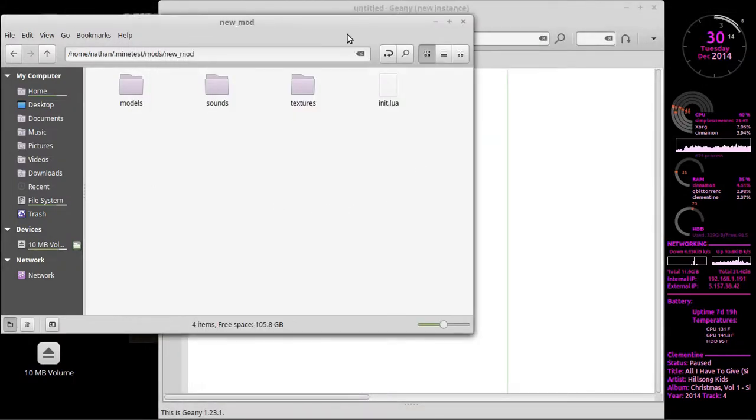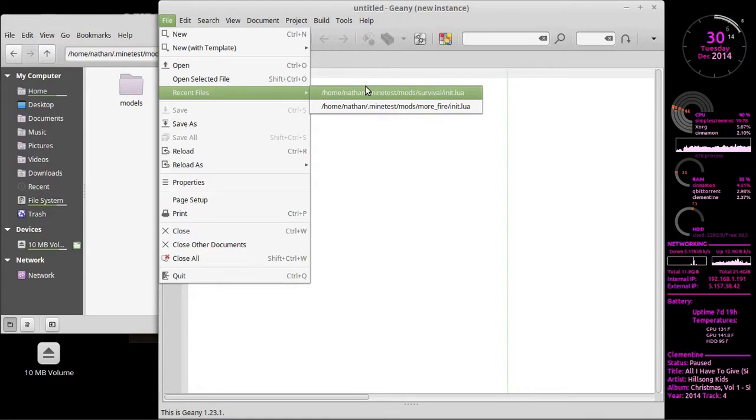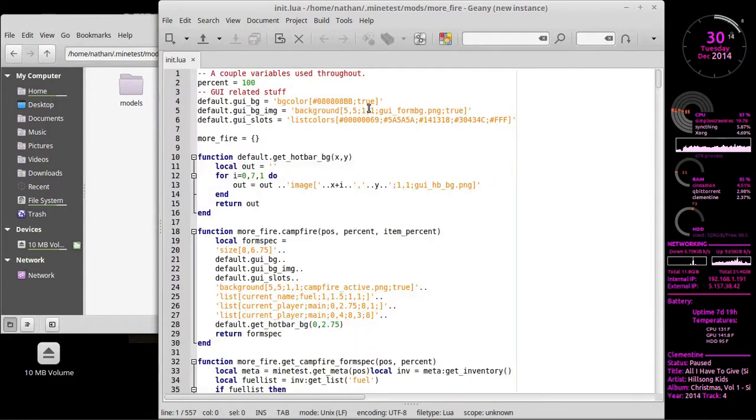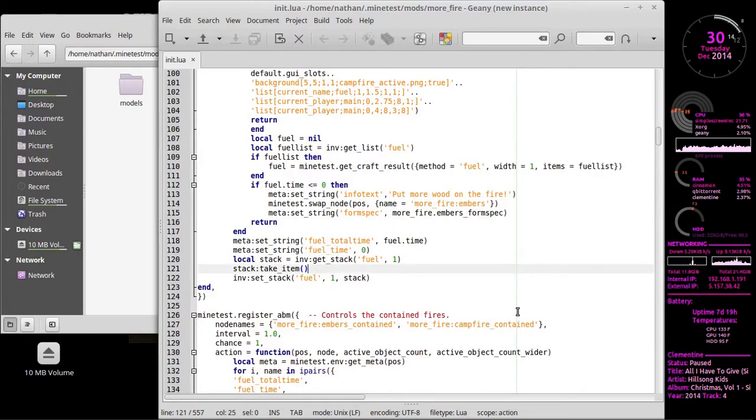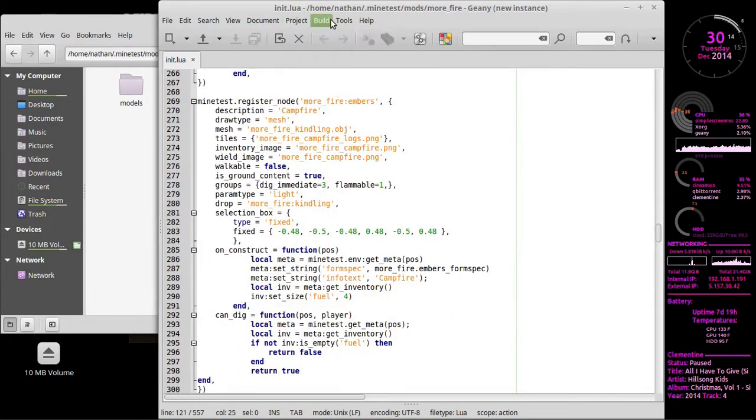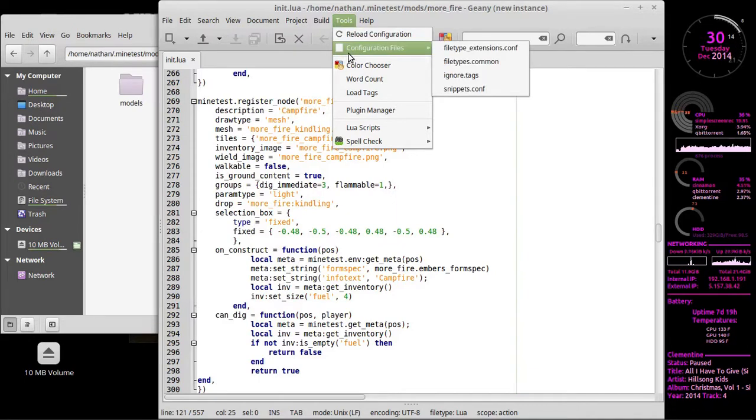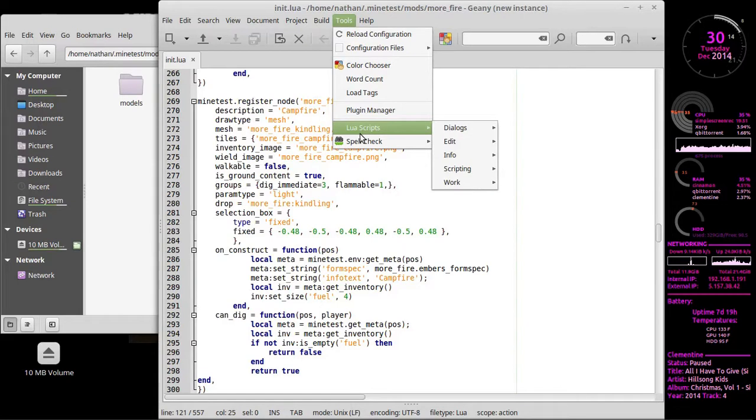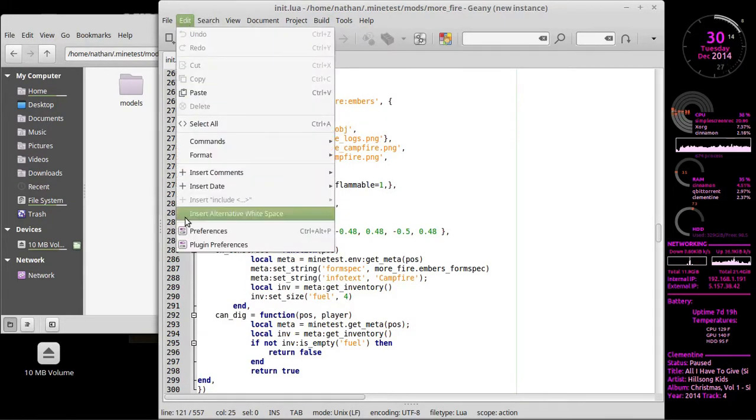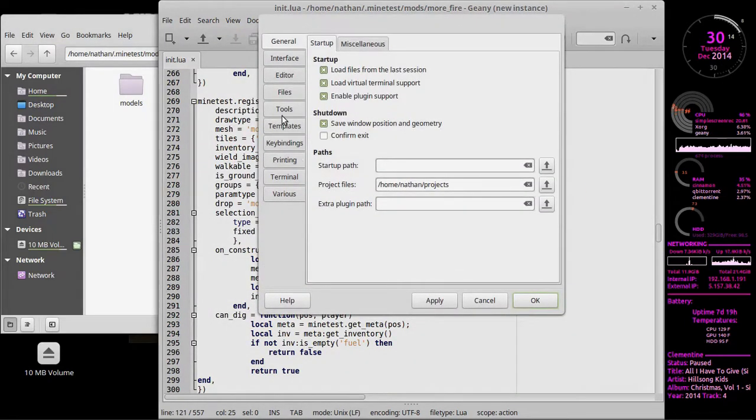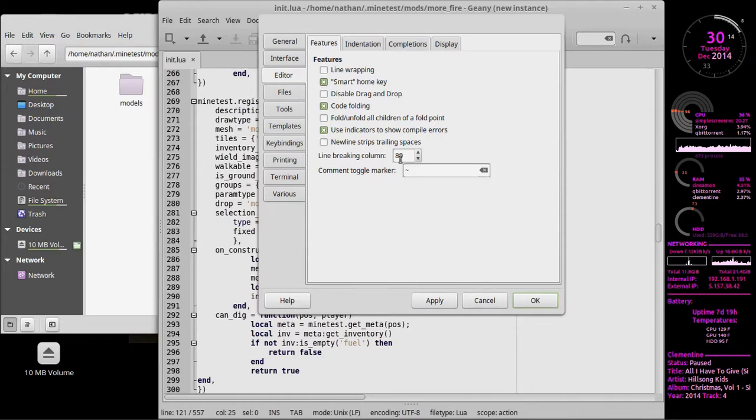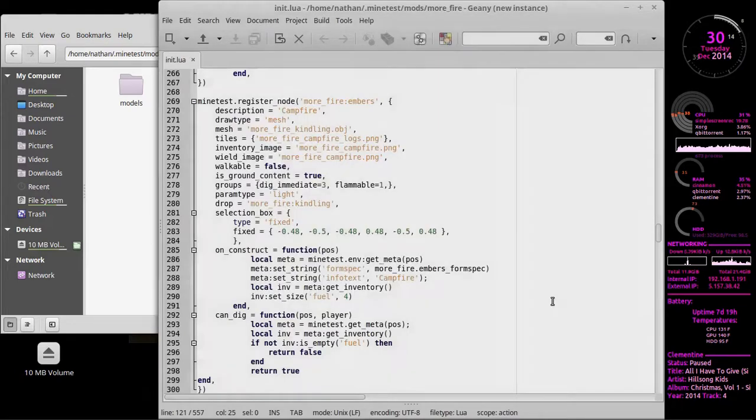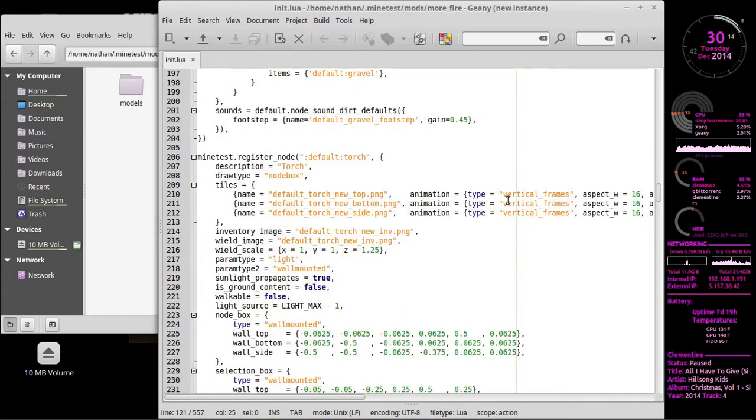And then let me actually open a recent file. Again, this is my More Fighters mod. Again, you get the little green line here, which is configurable. I don't offhand remember how you do that. Preferences, and then it was under... Here we go. Line breaking column. I actually have it set to 80. Oh! 90, and apply, and that'll jump over a little bit.